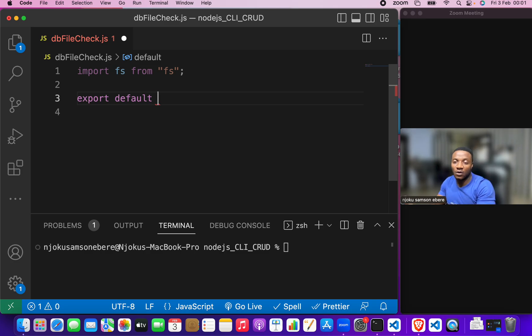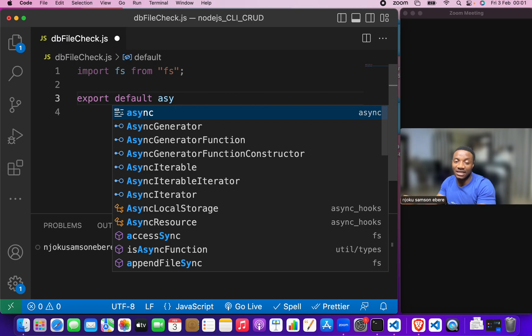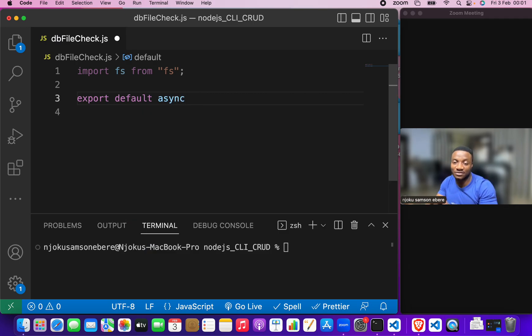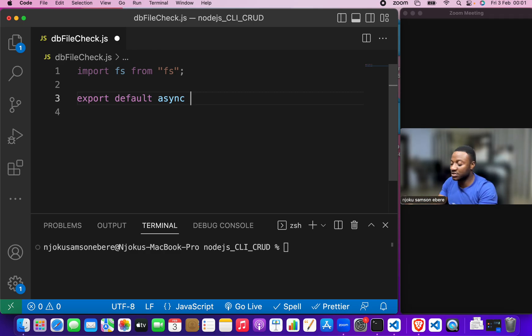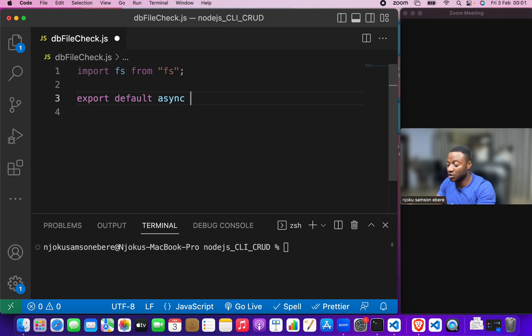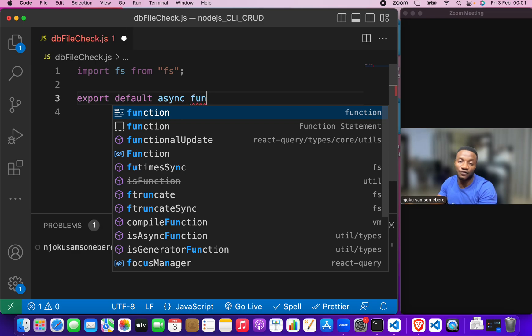Now, we can make it an asynchronous function if we want. It is not actually necessary. Then, we now use the function keyword function.